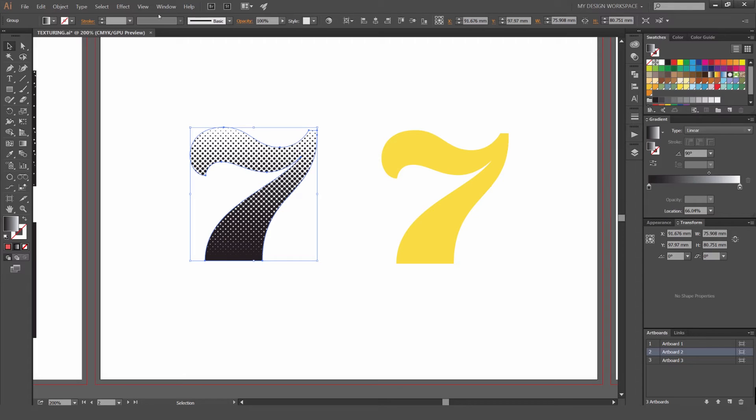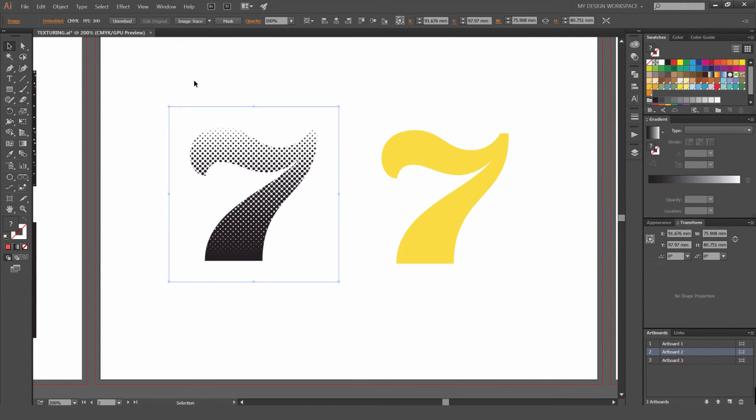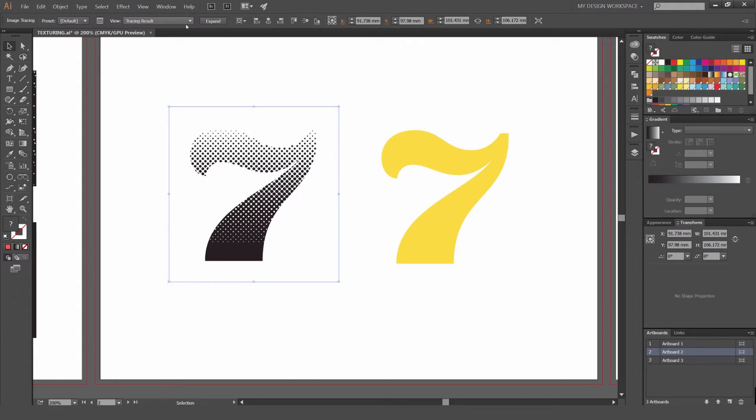Now I'm going to go to Object Rasterize, press OK. And now at top left, press Image Trace again. Now I'm going to go to this little panel on the left. You'll see the two lines. Just click that and it'll open the Image Trace box.